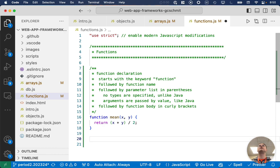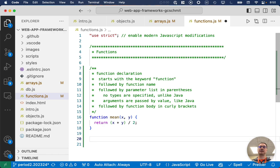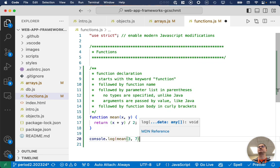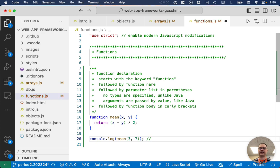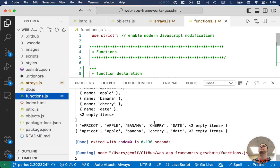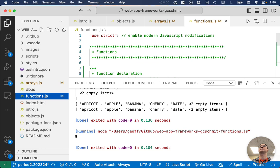To invoke it, it's going to look just like Java — invoking functions will look just like invoking static methods. So we'll say console.log(mean(3, 7)). We expect that to print five. Let's check — yes, it does.